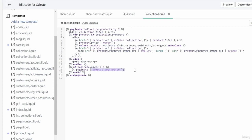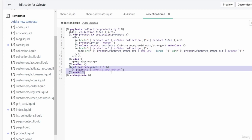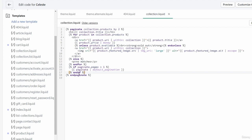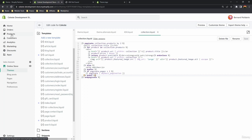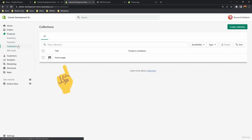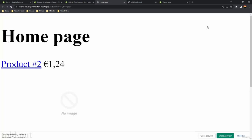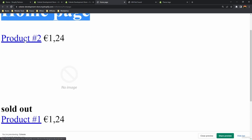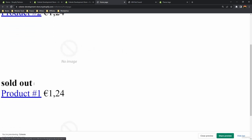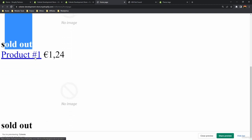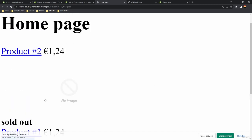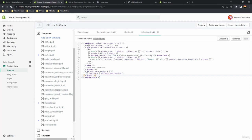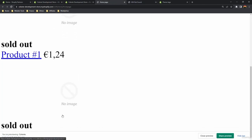With the paginate tag you also need to render pagination controls. Underneath the for tag you can render paginate using the default_pagination filter — we'll skip filters for now. Let's see the output: open the collections page, open the homepage collection, and view it. We see the collection title and two products with images and sold-out status. To verify pagination is working, change the 'by' value to 1 — one product per page.